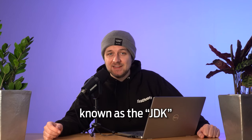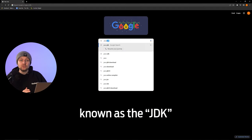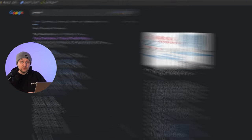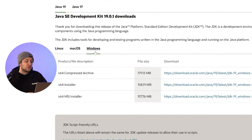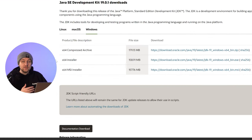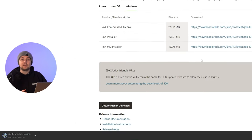First things first, you're going to want to make sure that you've got all of the required software installed on your machine. In this case, that primarily means the Java SDK. To get this downloaded, all you'll need to do is navigate to the Java downloads page at oracle.com, and once you're there, scroll down to the development kit downloads. The version number is dependent on what version's out at the time — in this case, it's version 19.0.1. Then you'll need to click on the Windows link, and the one I've used personally is the x64 MSI installer. Once you've downloaded that file, run it, and that will install the Java SDK for you.